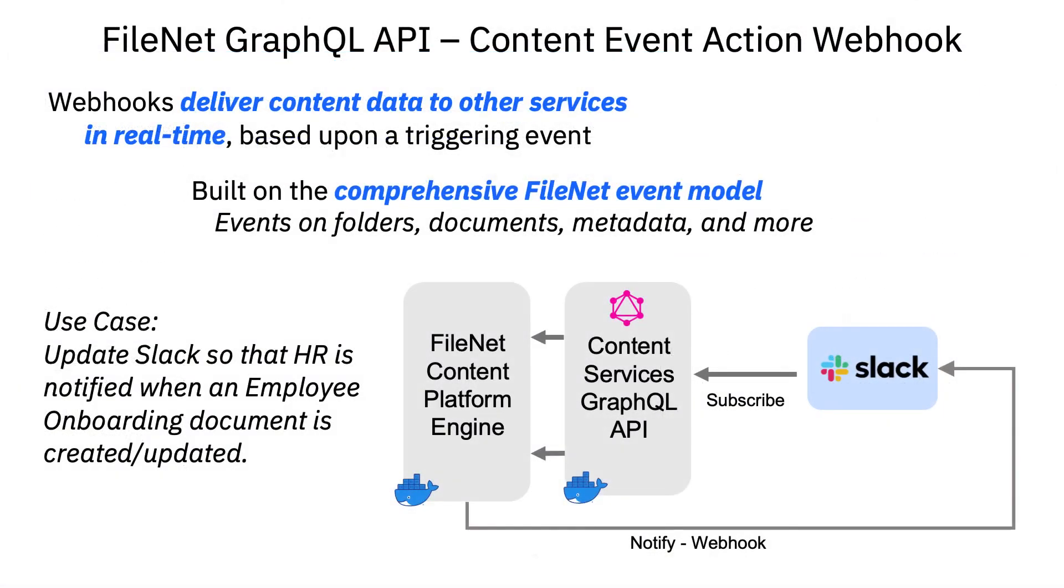Let's now take a look at how the FileNet GraphQL API is used with the Content Event Action Webhook. Webhooks deliver content data to other services in real-time based on a triggering event. In our use case, we'll update Slack so that HR is notified when an employee onboarding document is created or updated.